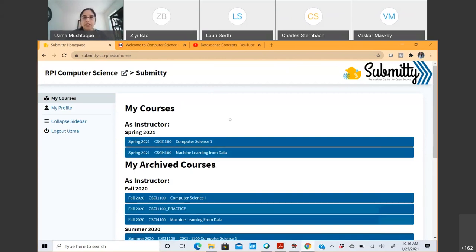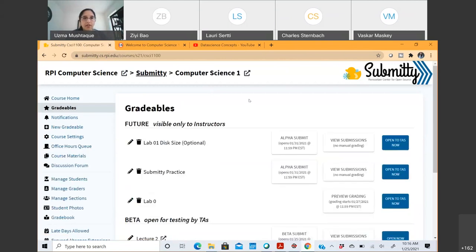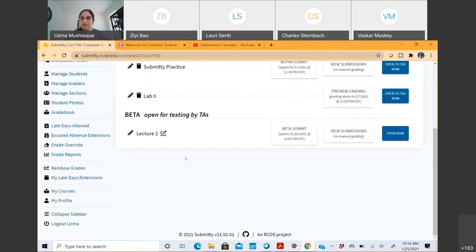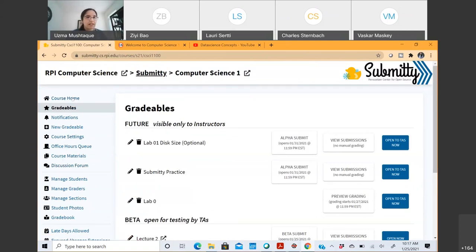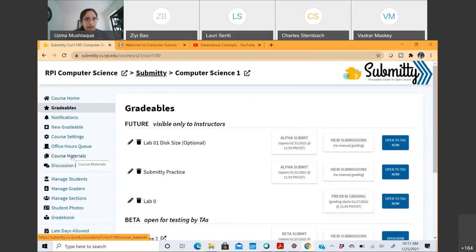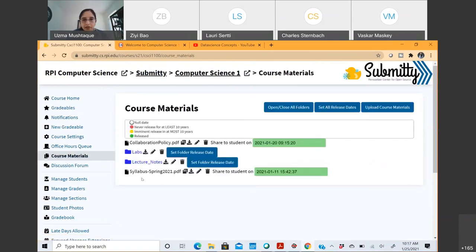Once you log into submitty.cs.rpi.edu, you'll see a page like this. Under 'Gradables' you'll see all the assignments, whatever is due, whatever you're supposed to submit. Look at the tabs on the left — they lead you to different places where you'll find all the resources required for the course. One important tab is 'Course Material' — that's where you'll find the syllabus.